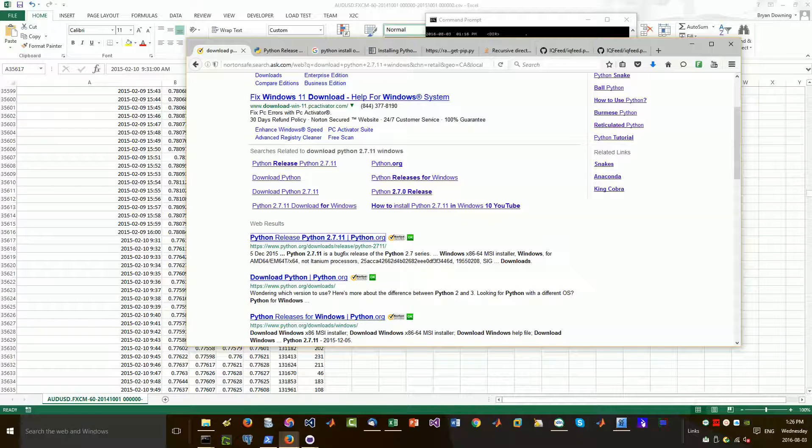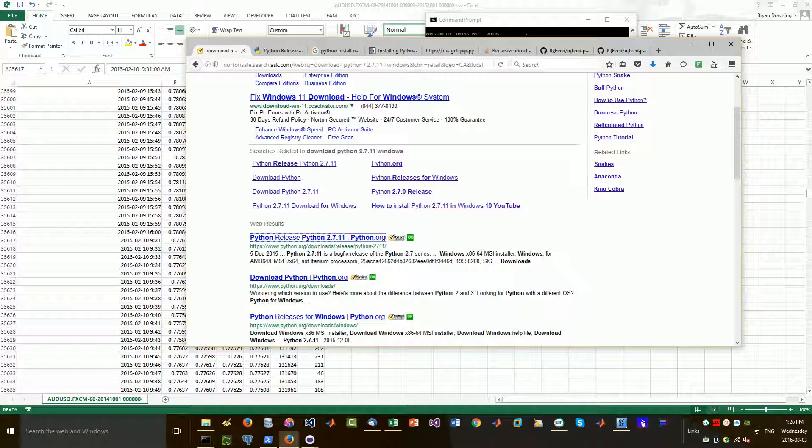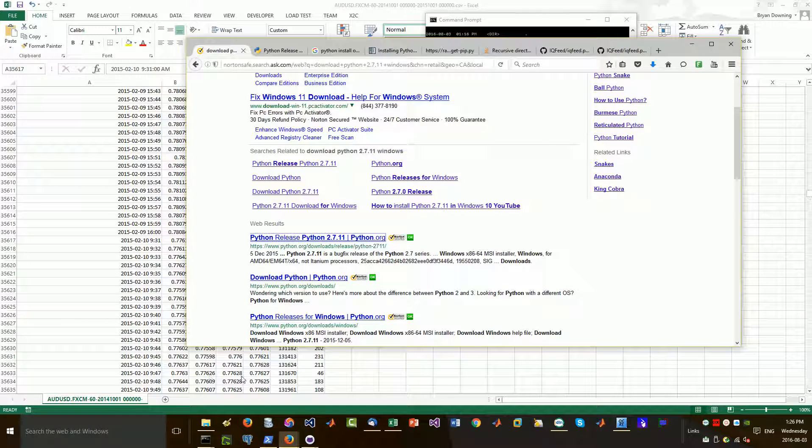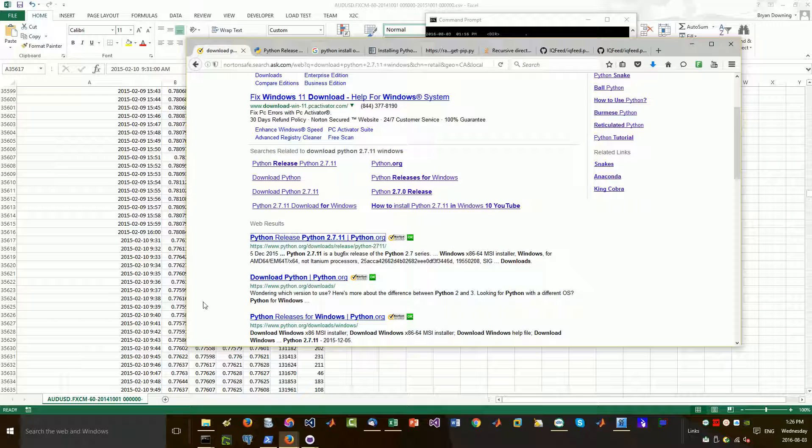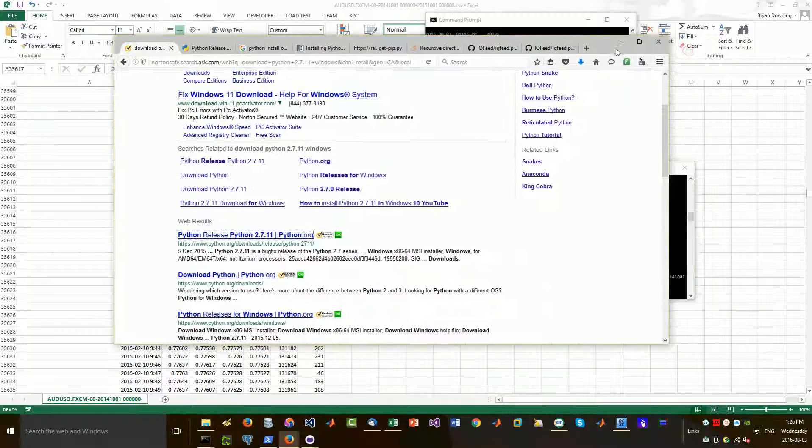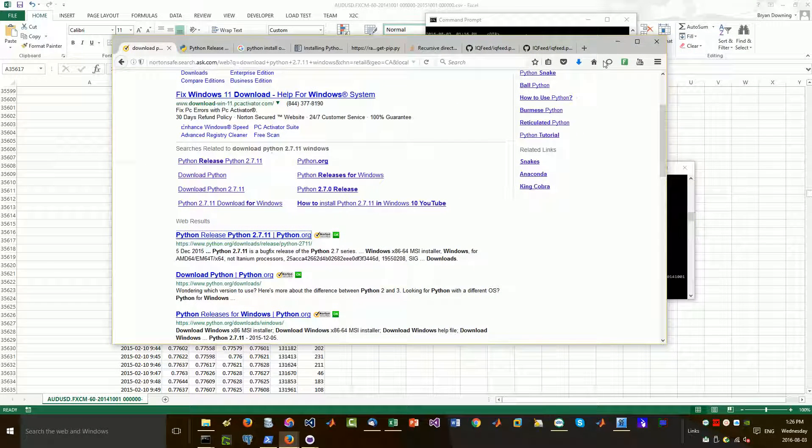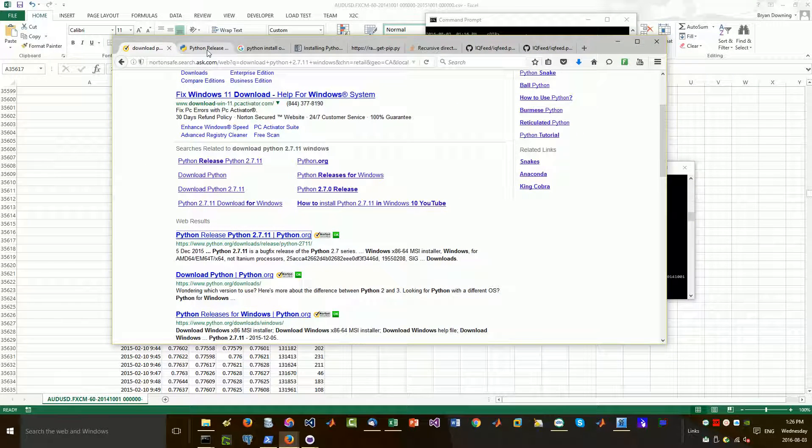Hey everybody, Brian here for Quantlabs.net. Today I'm going to show you, I've been more and more on Windows just due to the fact, as I keep saying, because IQ feed is only available for Windows.